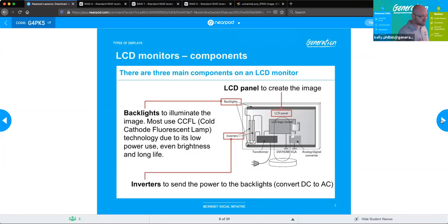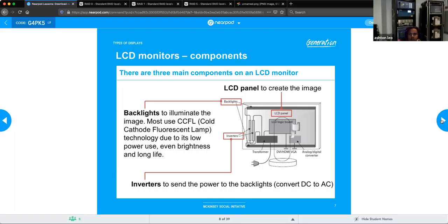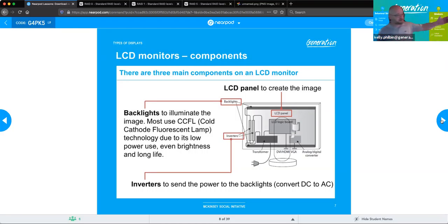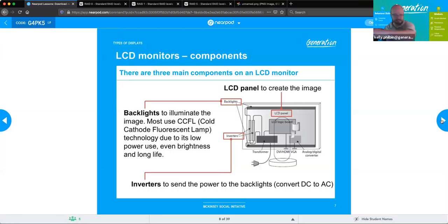An important component to be aware of is that CCFLs require AC current. The power supply converts AC to DC because most internal computer components require direct current. So when you get to the monitor's backlight, you're using a power standard that won't function for the CCFL. They have to use an inverter to convert DC back to AC so the lights can actually function. Power supply: AC to DC. Inverter: DC back to AC. That's one of the main things inside an LCD monitor.